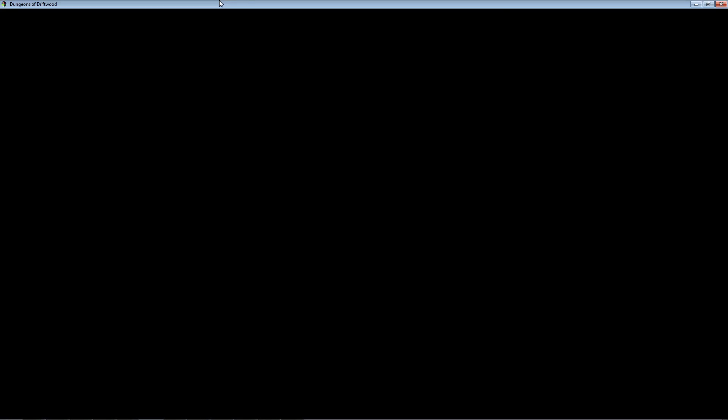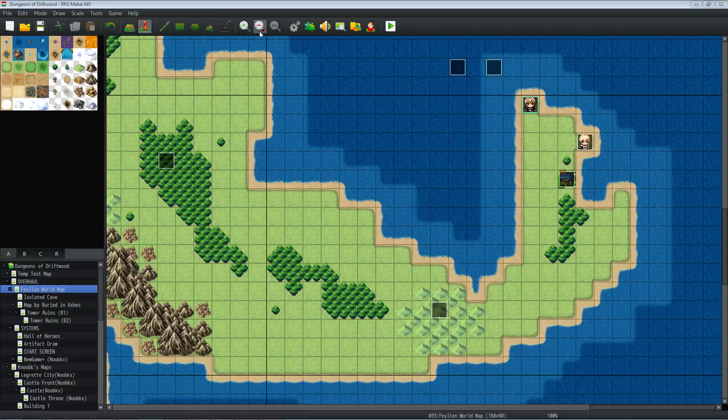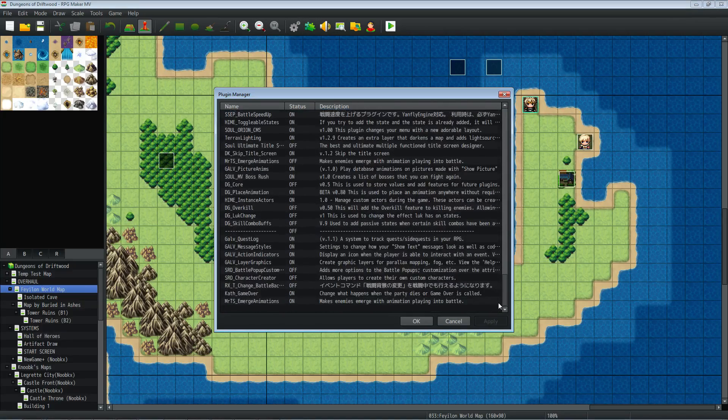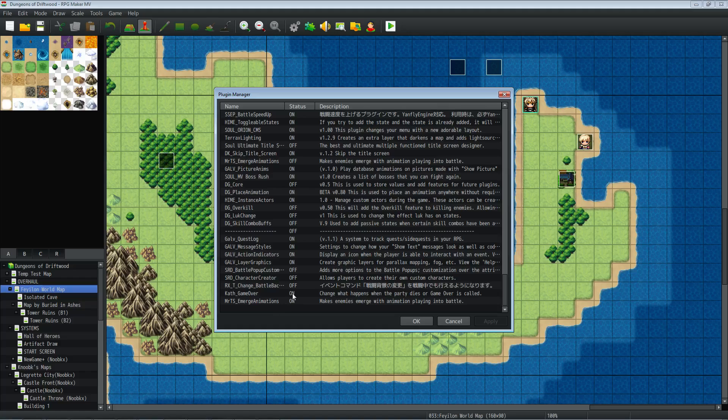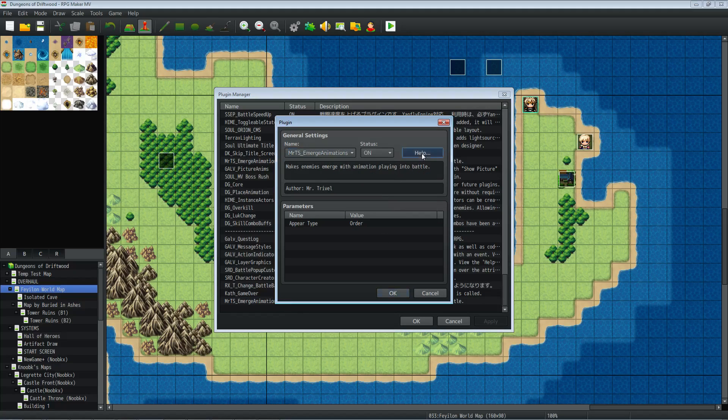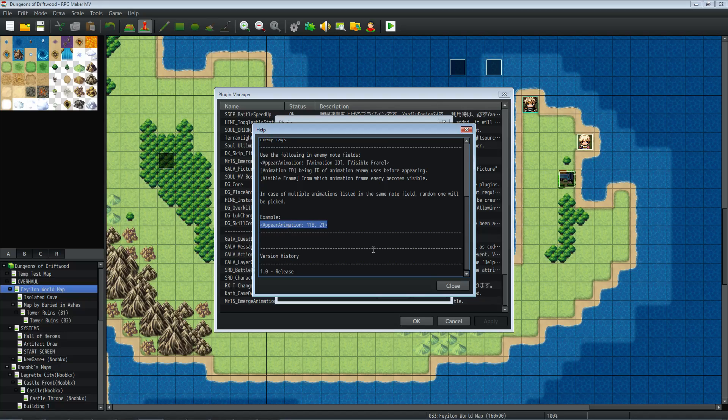Okay so let's get into the engine editor and let me show you that plugin. I'll put a link in the description below where you can download this plugin. It's Mr. T's Emerge Animations plugin and the help file is really brief and it's super simple. You have one note tag you're going to put in your enemies tab: animation colon space the animation number you want, a comma, and then the frame you want it to appear on.